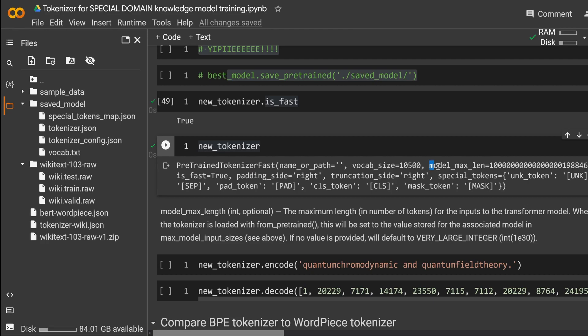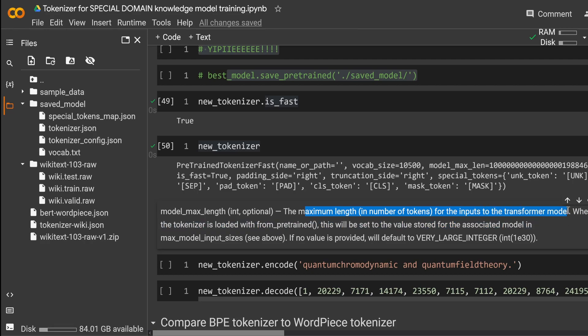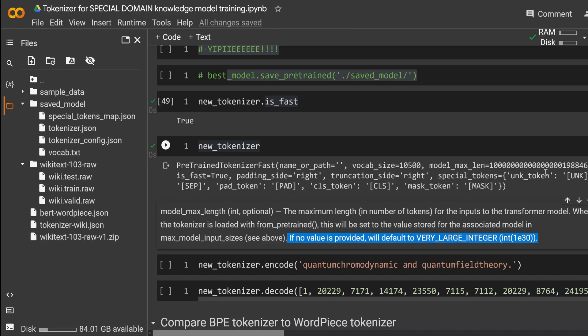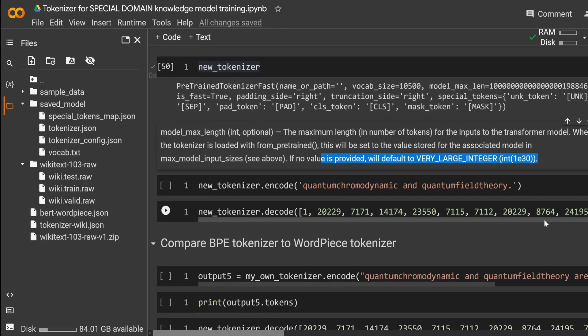And you see, we have here a pre-trained tokenizer fast model. Vocabulary size is 10,500. Padding, right, truncation, mask token, separation token, everything. The first time I saw here model max length, I said, Jesus, what is this? And then I read the manual and they told me model max length is the maximum length and number of token for the input to the transformer model. And if no value is provided, it will default to a very large integer. So one is 30. So this is how we get this beautiful thing that I thought, hey, is this a mistake? No, this is just a default value in the current version of our tokenizer.